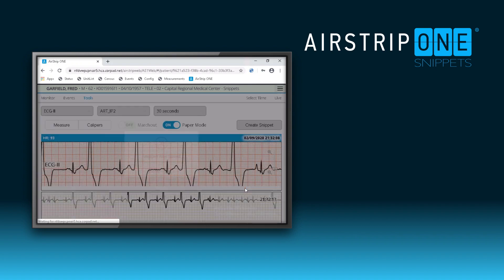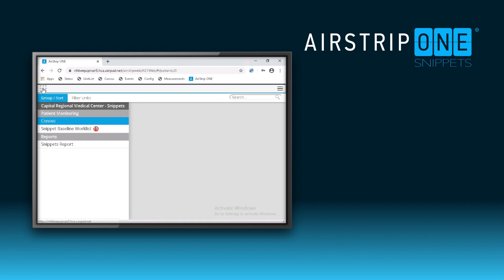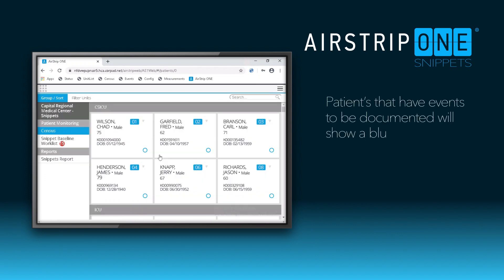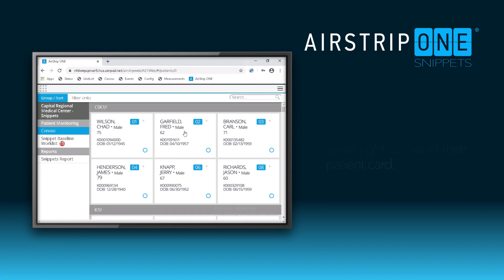As a nurse, if I wanted to document that event, I would go back to the menu and find my patient. The open circle indicates that a document needs to be approved. Select the patient, and on the patient summary screen, select the documents tab.